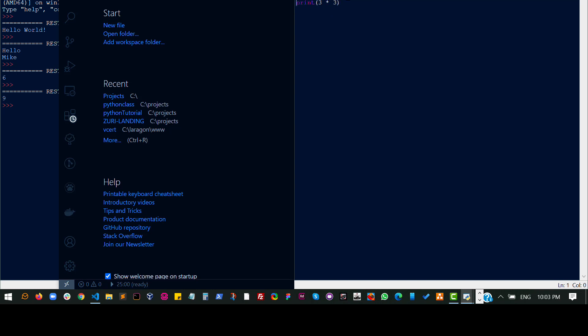So I'm going to write a few lines of code here and just create a variable. I'll call that boy. I'll say boy is 67 and say girl is 86 and say man is 40 and say woman is 50. It doesn't really matter what I say. I'm just trying to give an example.